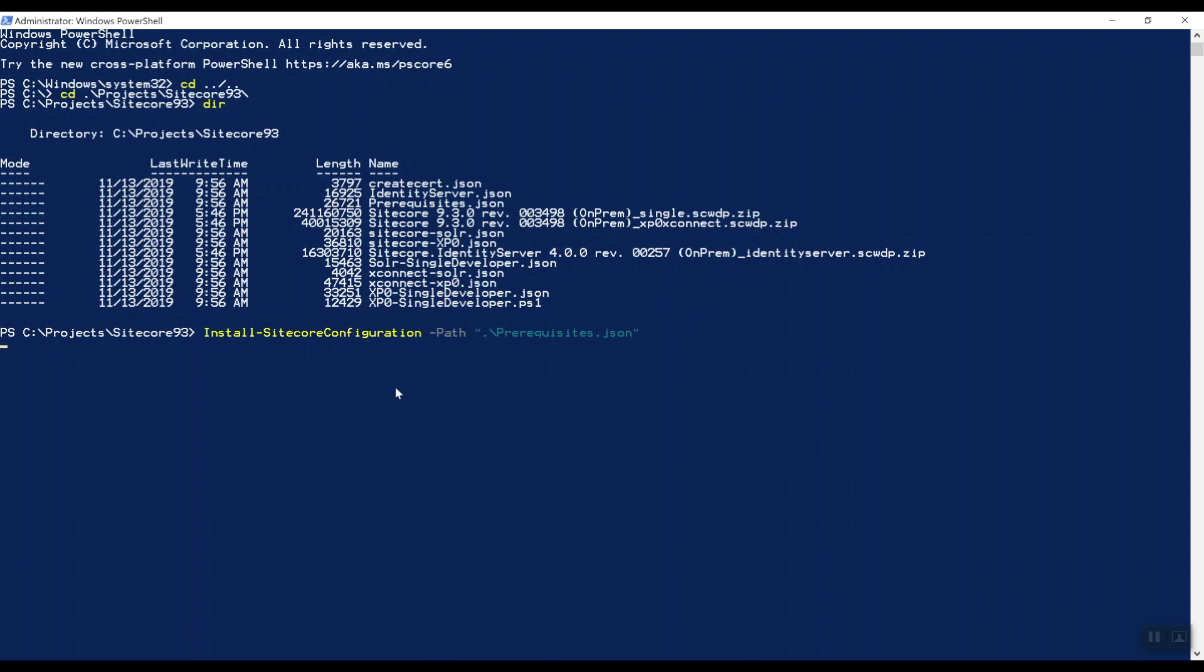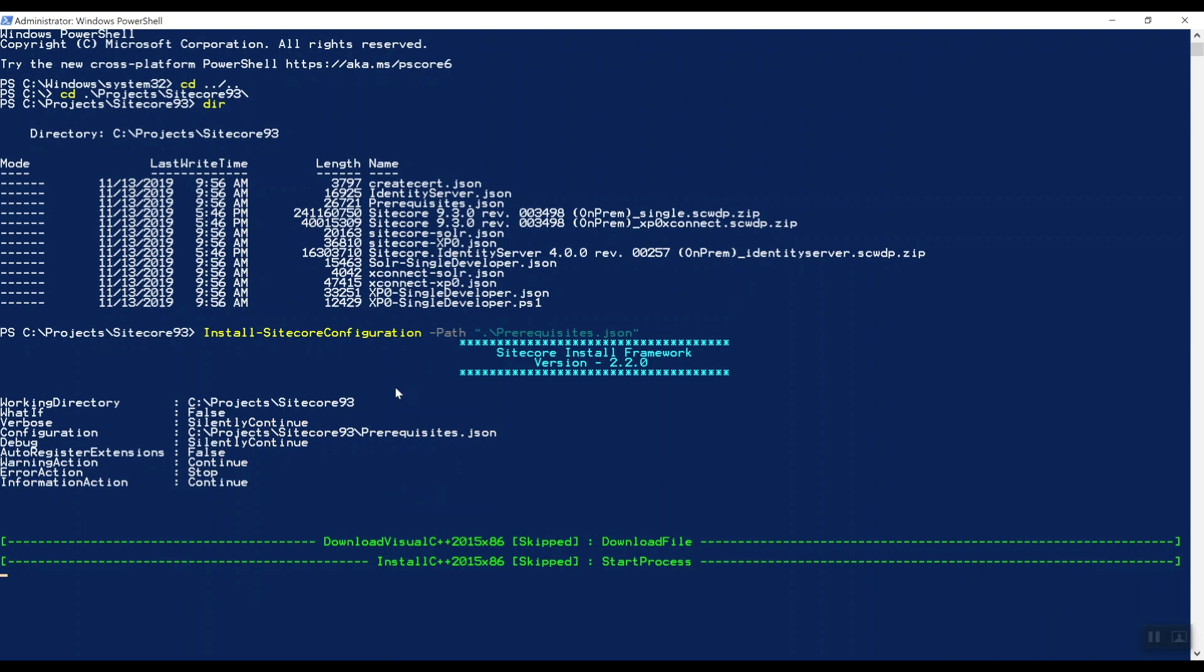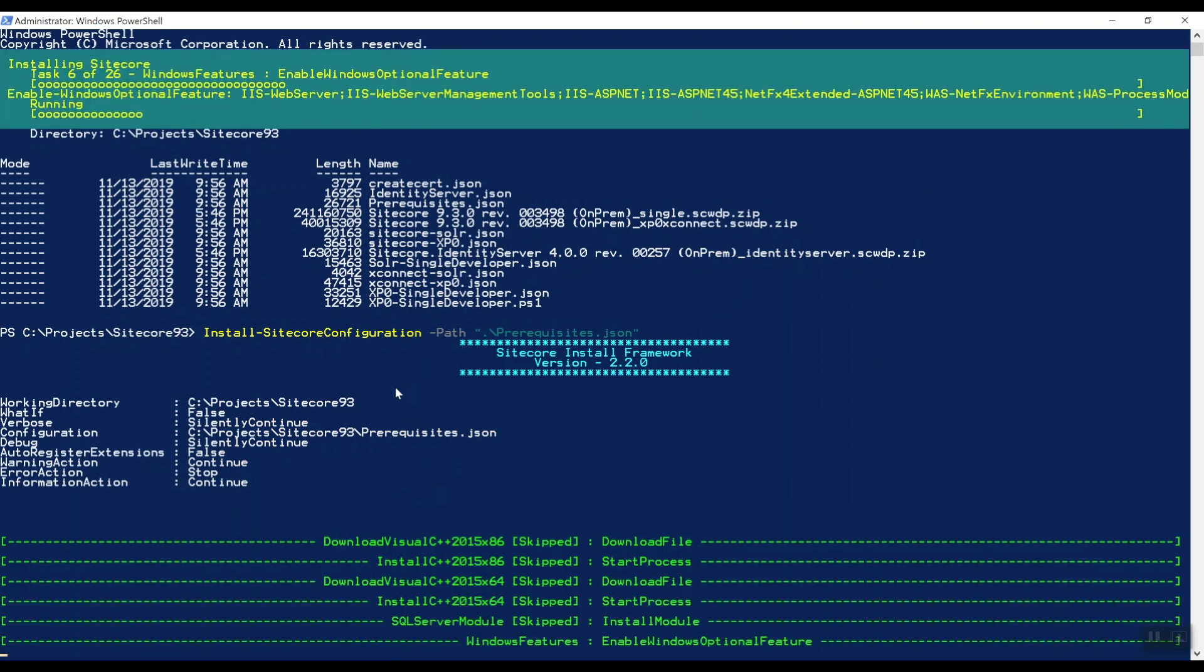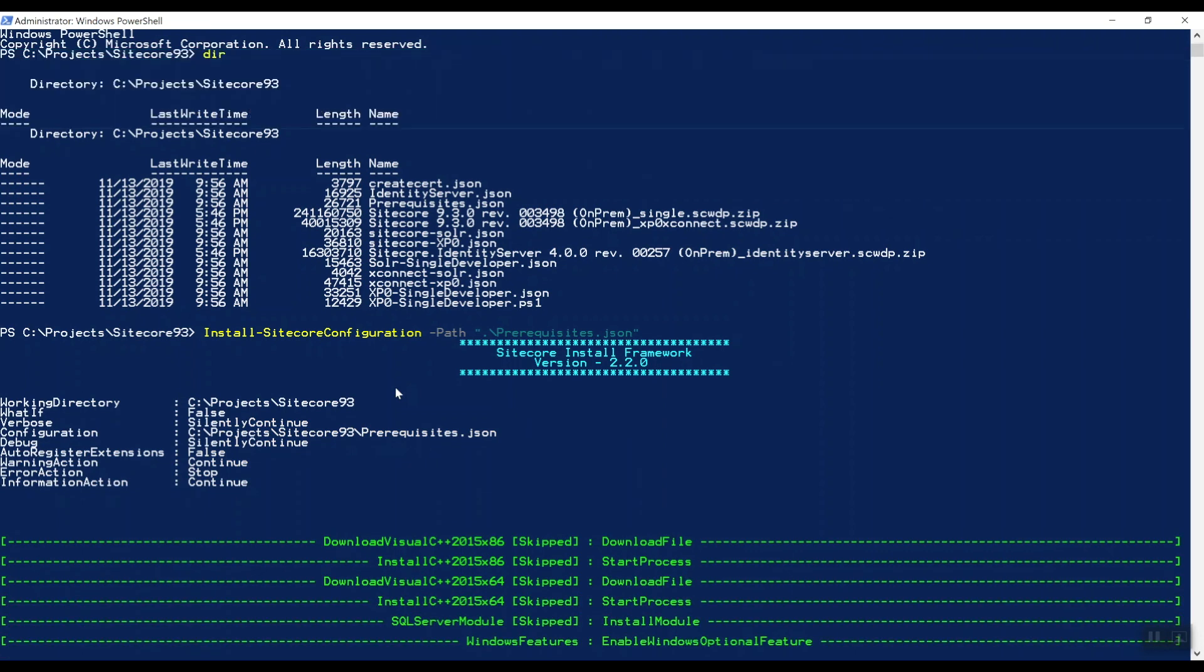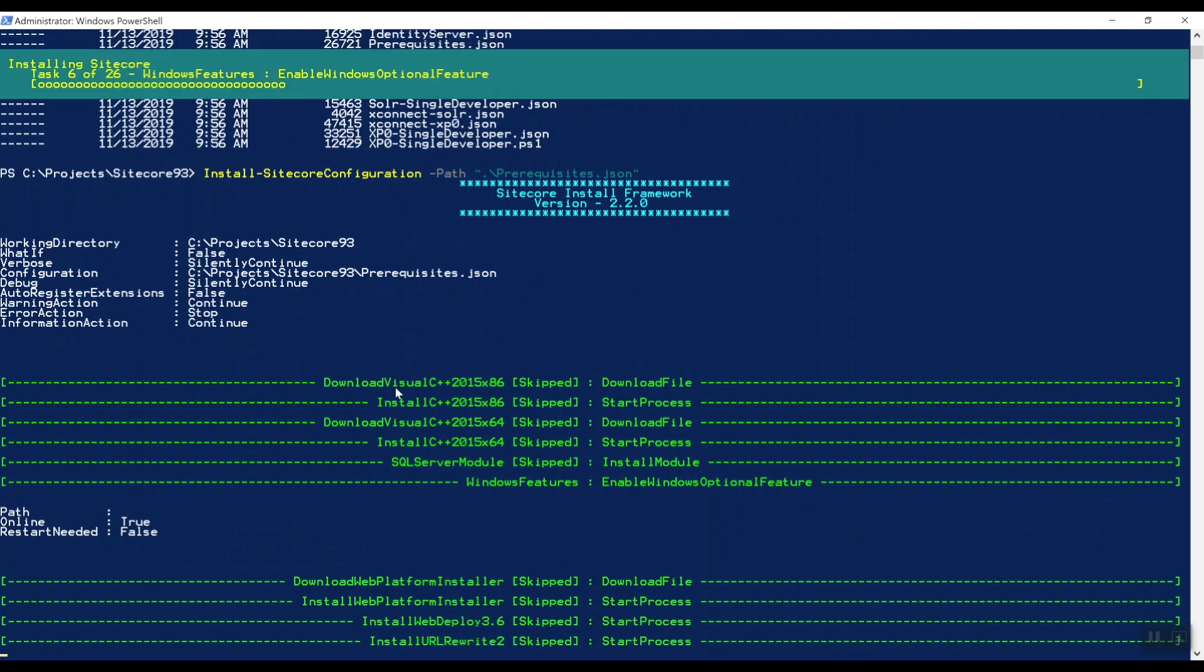As you can see, the Sitecore install framework will actually start downloading all the files and start installing them.